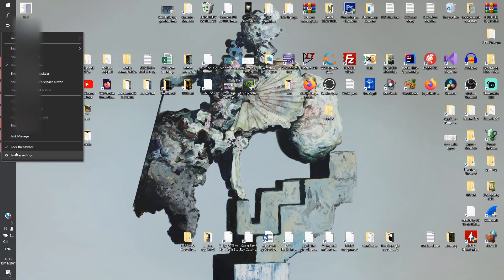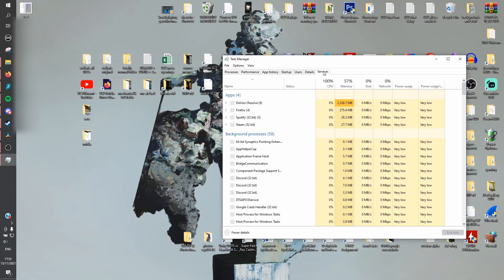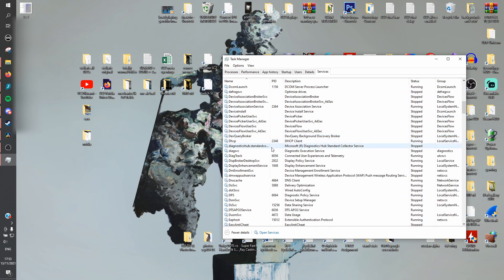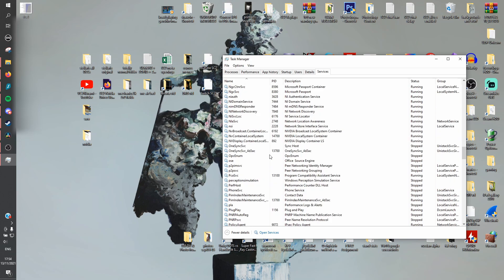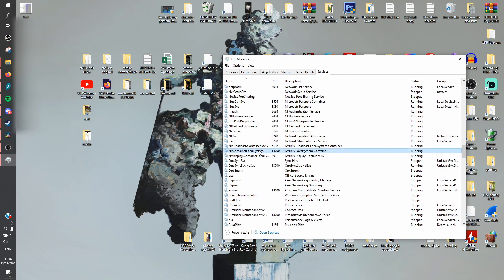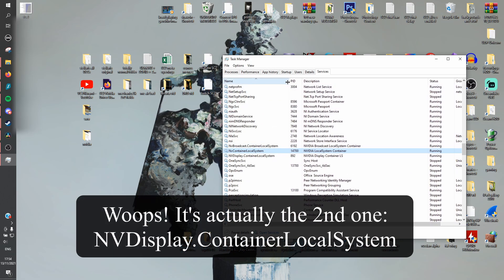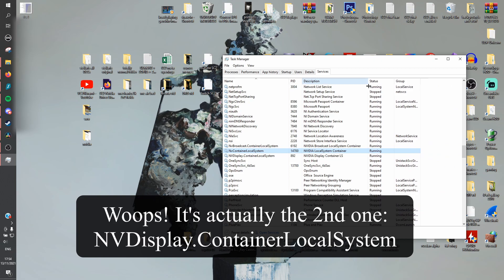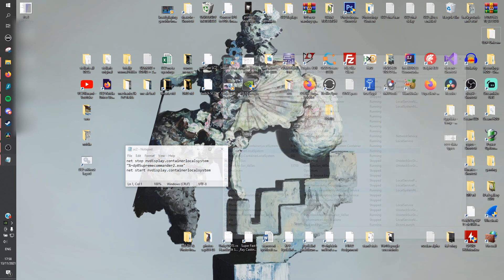But what if you want to use the latest drivers? Turns out this performance issue is related to something called the Nvidia Display Container, which can be found inside the Services tab in Task Manager. Stopping the service before launching the affected game like Supreme Commander 2 or Forged Alliance will fix the issue, but it's probably a good idea to enable it again after you're done, because having it disabled might cause issues in more recent games that rely on it.